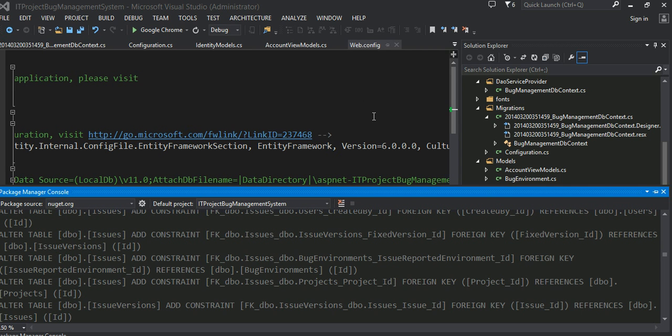Okay guys, this is the second part of my code-first design in ASP.NET MVC 5 with Entity Framework tutorial.